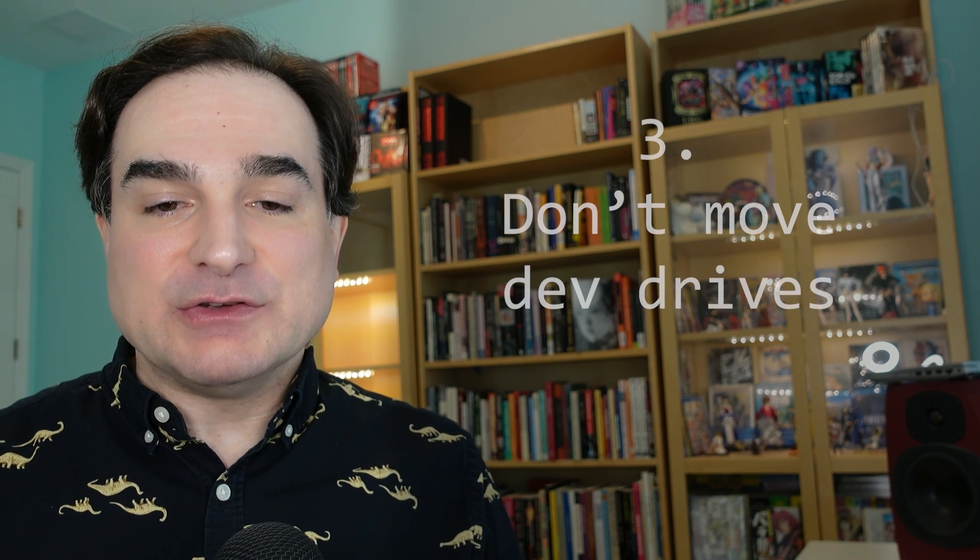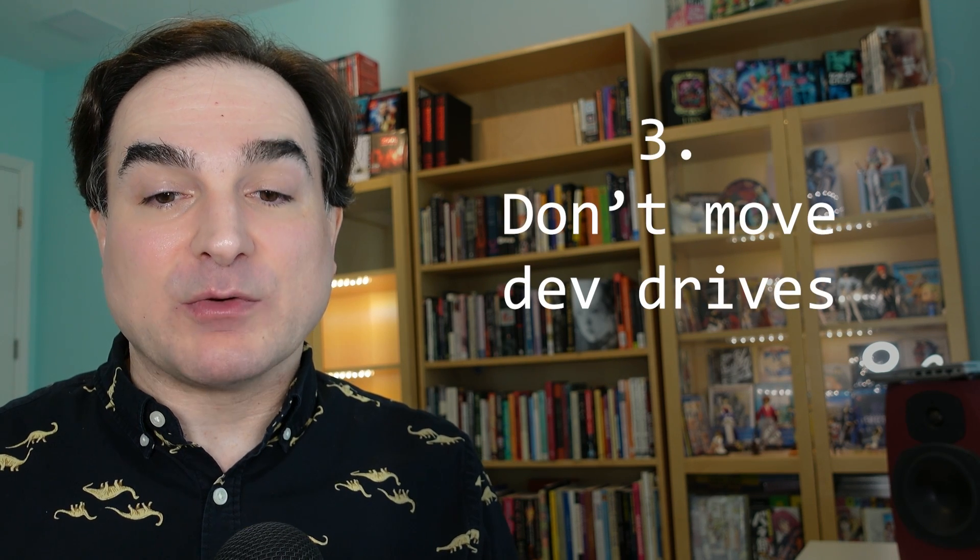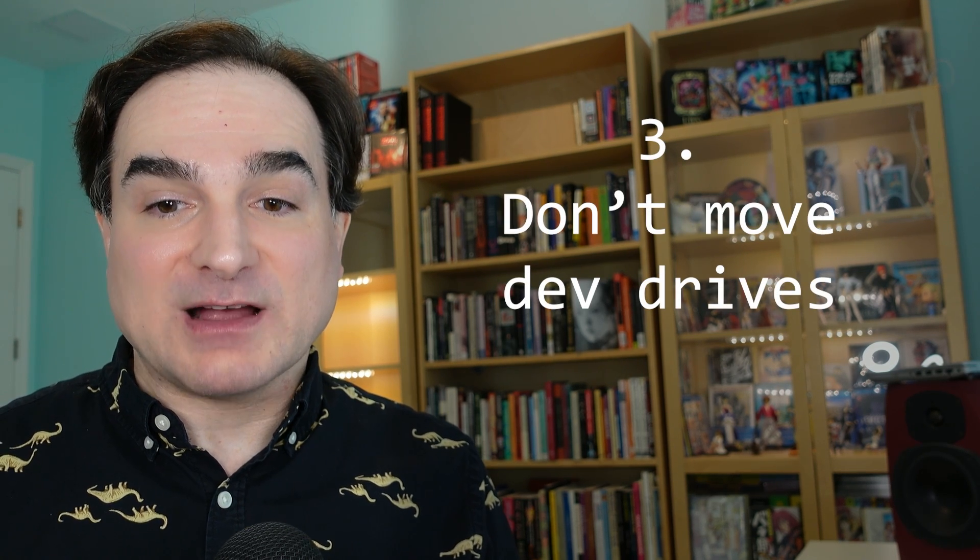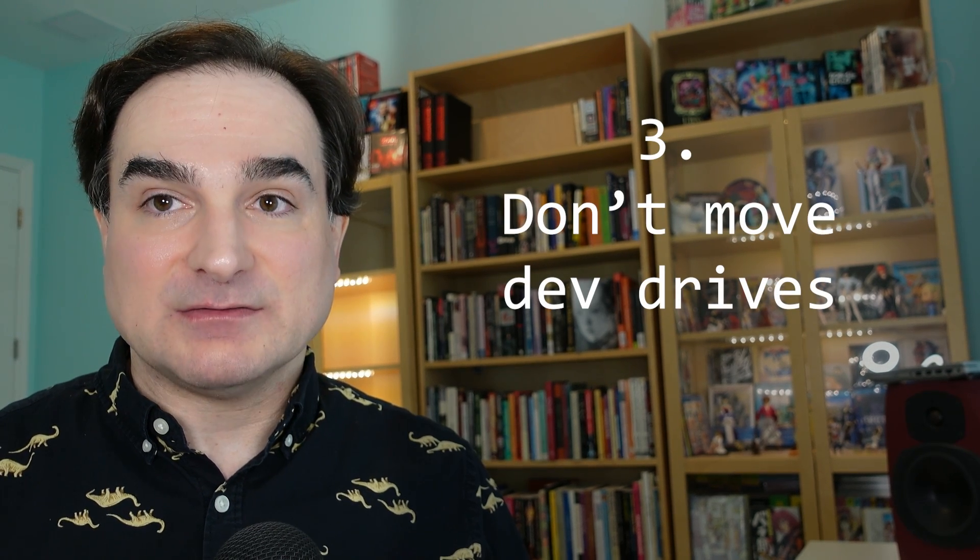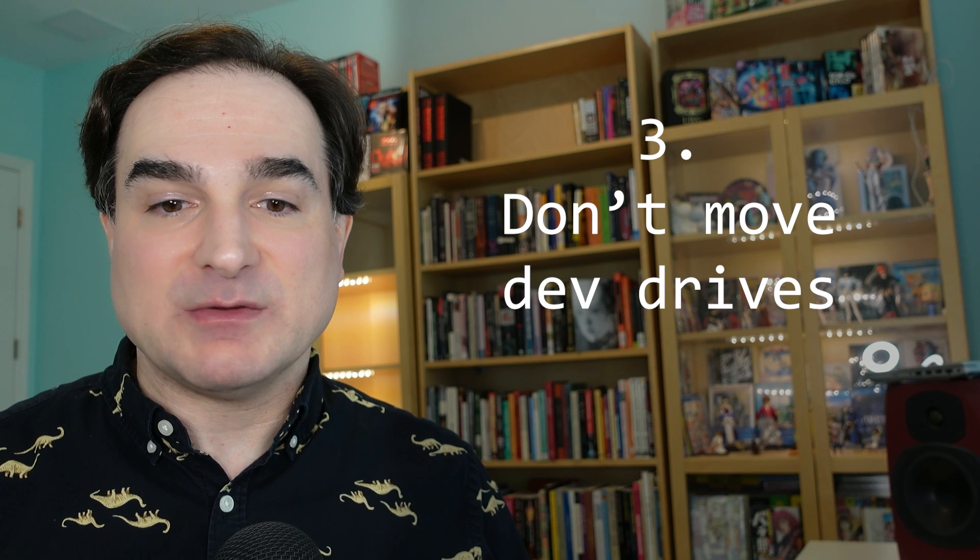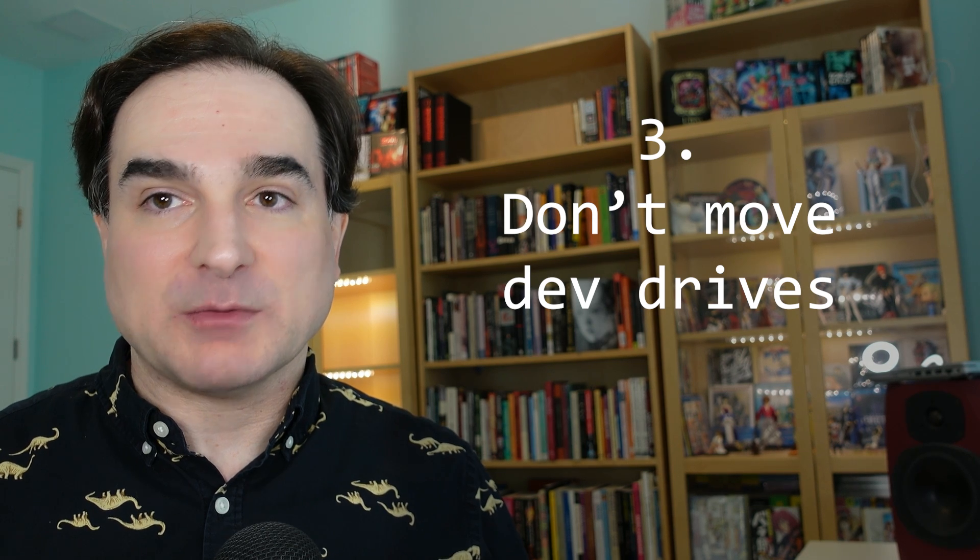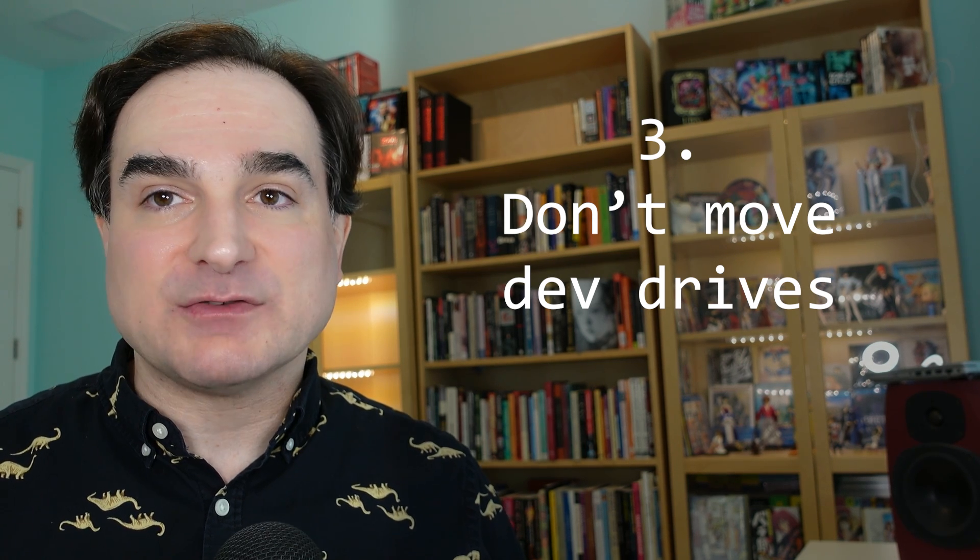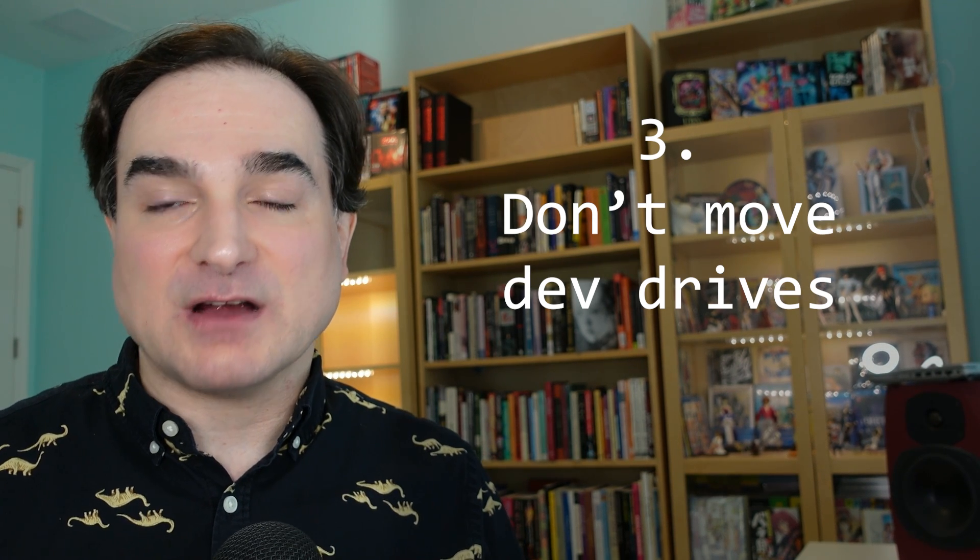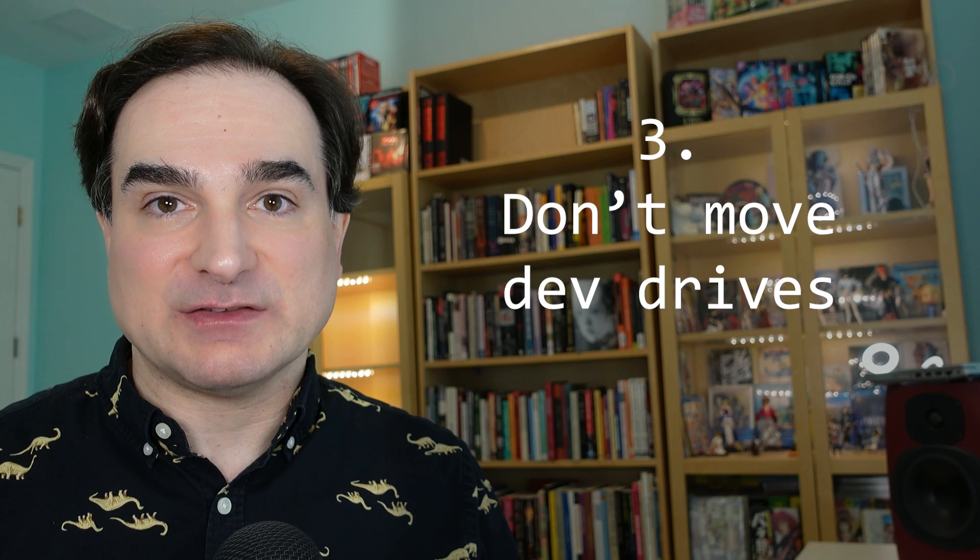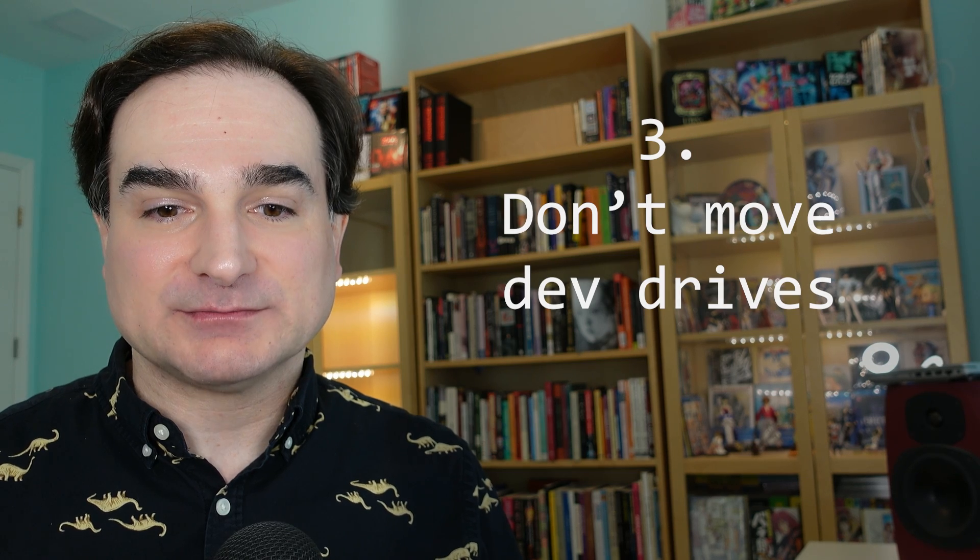Third, you shouldn't copy or move the dev drive to another system and then back again, for instance, by way of imaging tools or by physically moving the drive or by copying the VHD file. This will make it harder to ensure that it's still trustable.